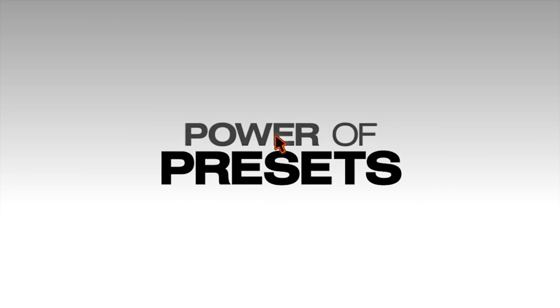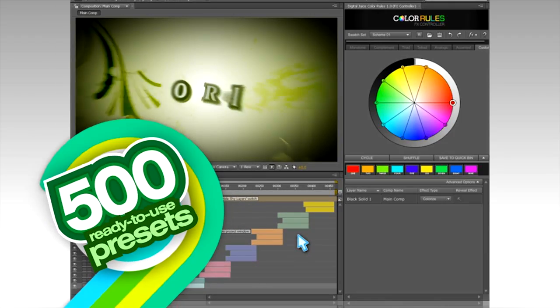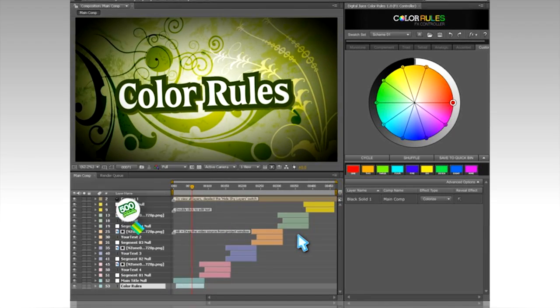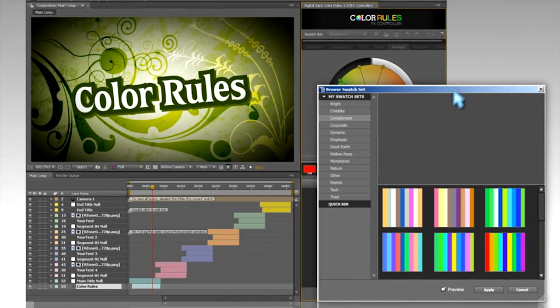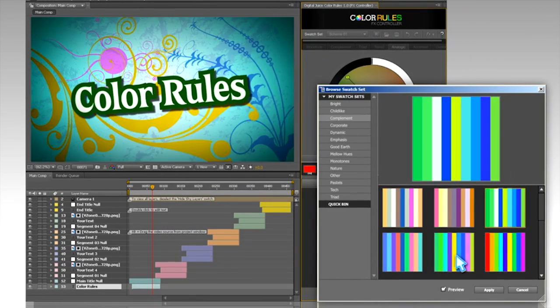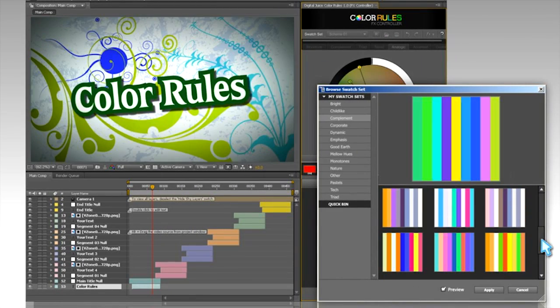To jumpstart your creativity, we've included over 500 ready-to-use preset palettes that you can click and instantly apply until you find the perfect one.